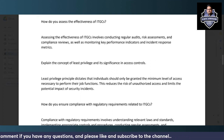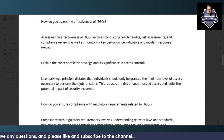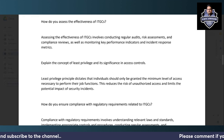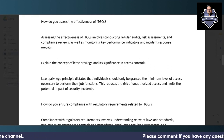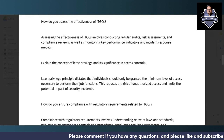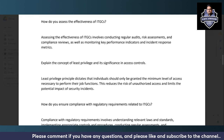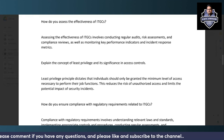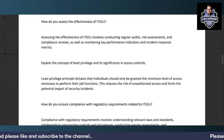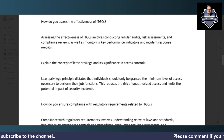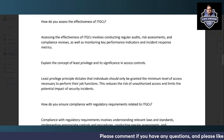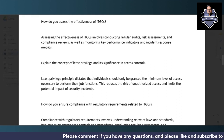Monitoring key performance indicators and incident response metrics is also very important when assessing effectiveness. If a high number of incidents are occurring, that means controls are not working properly. If KPIs are showing unexpectedly high or low numbers, that is also a point of concern. All these parameters must be analyzed to judge the effectiveness of ITGCs.